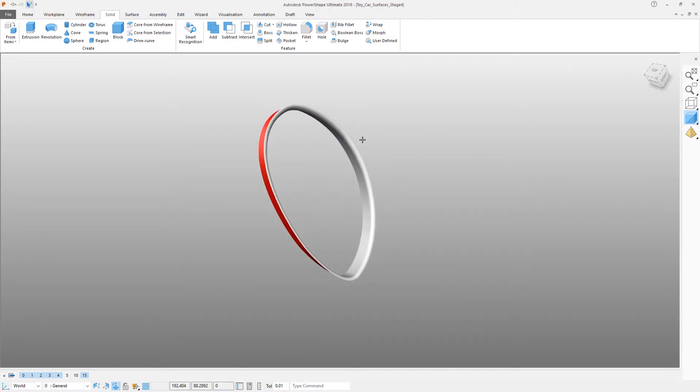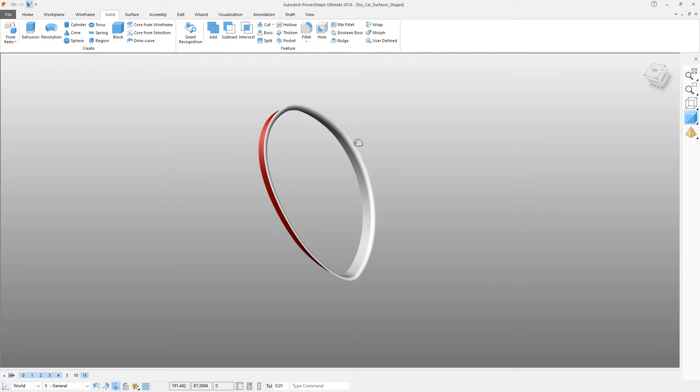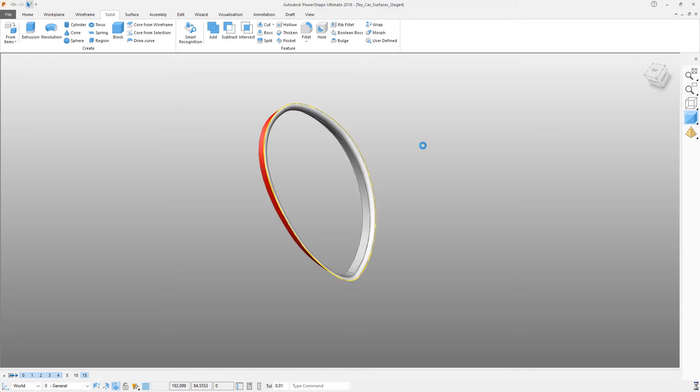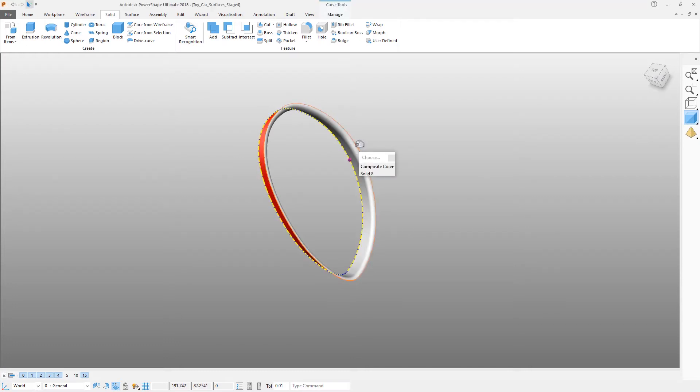Earlier we saw a very quick way of creating composite curves. We can do exactly the same on solid or surface edges: hold down the Alt key and left click to trace the entire edge with a single command.